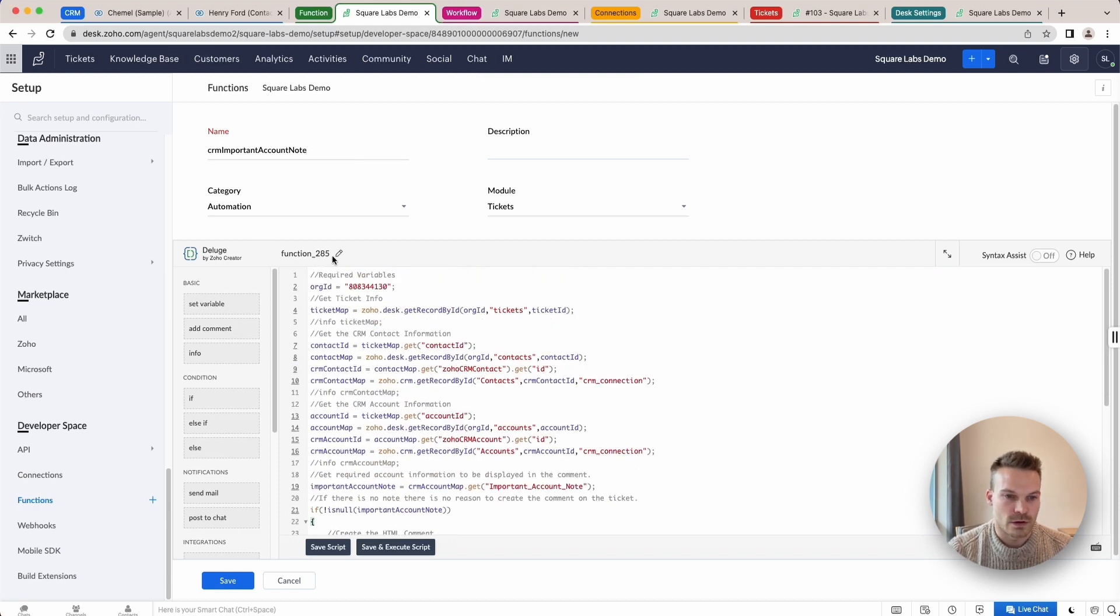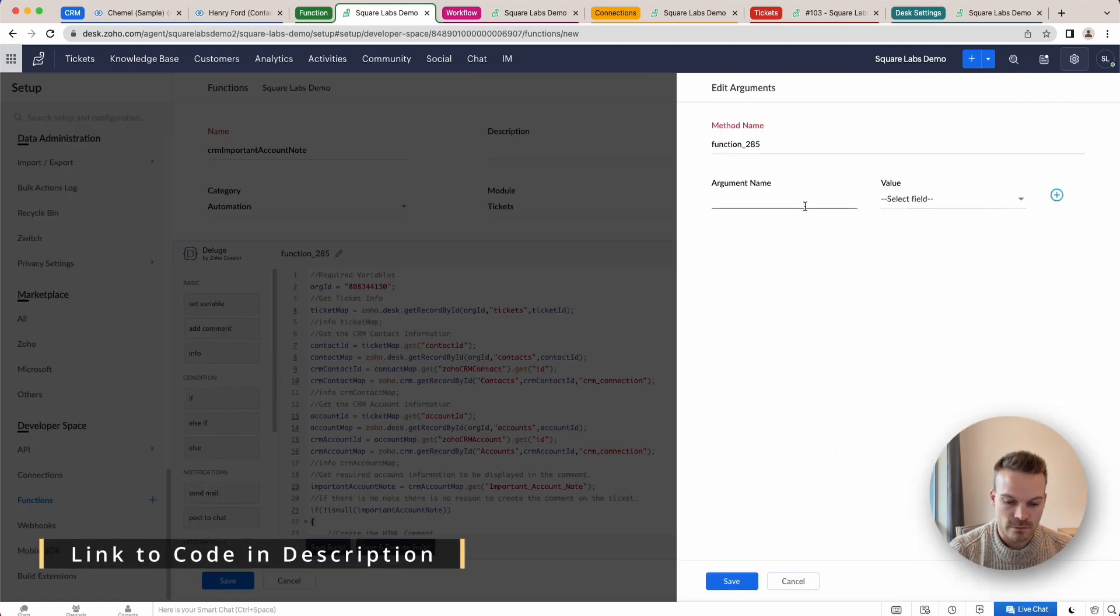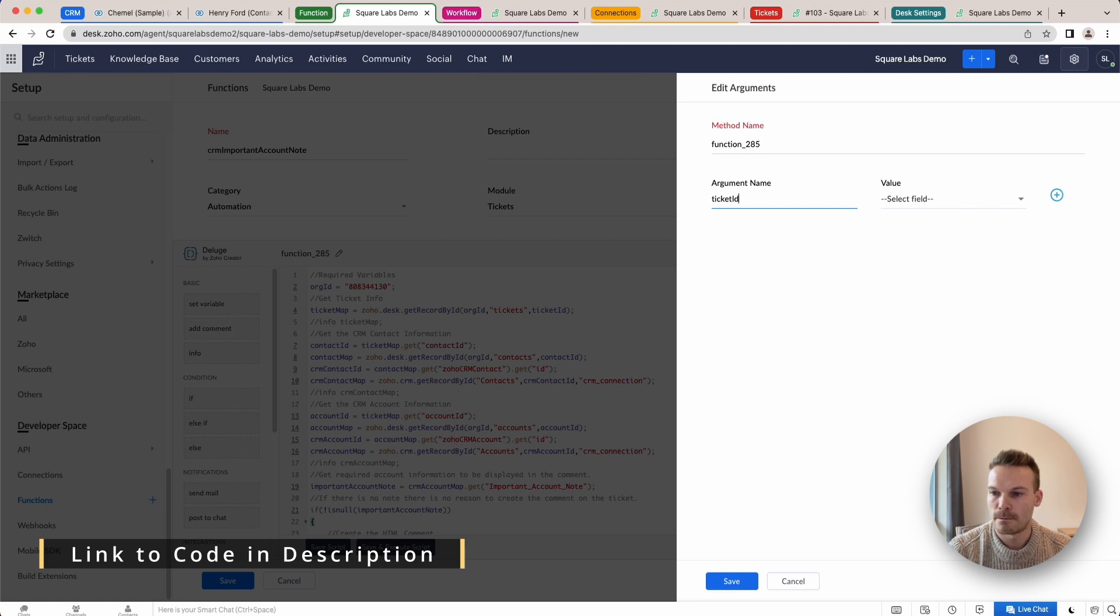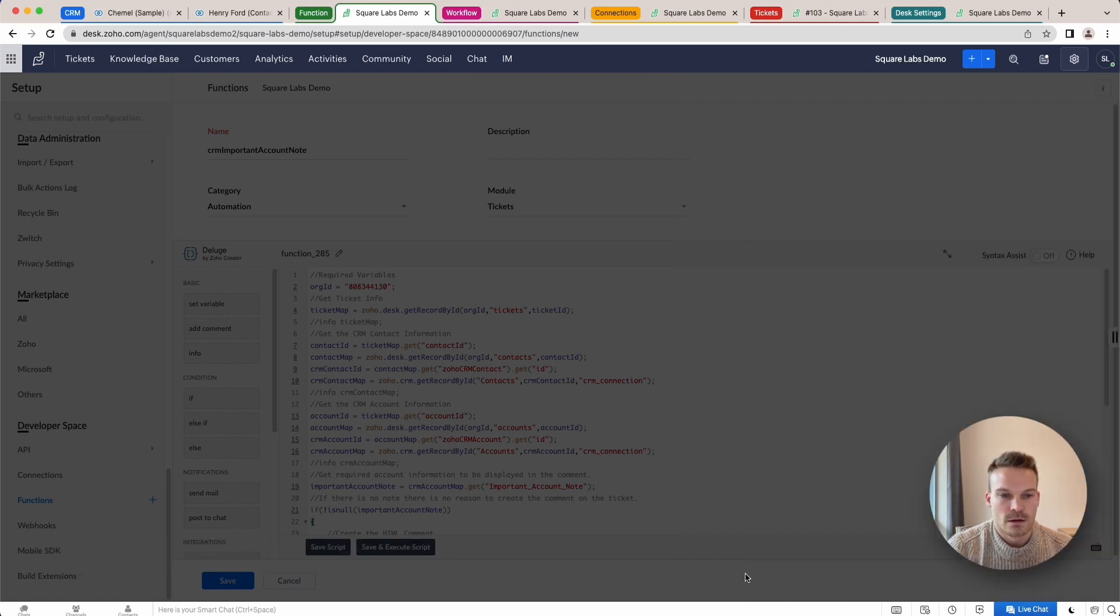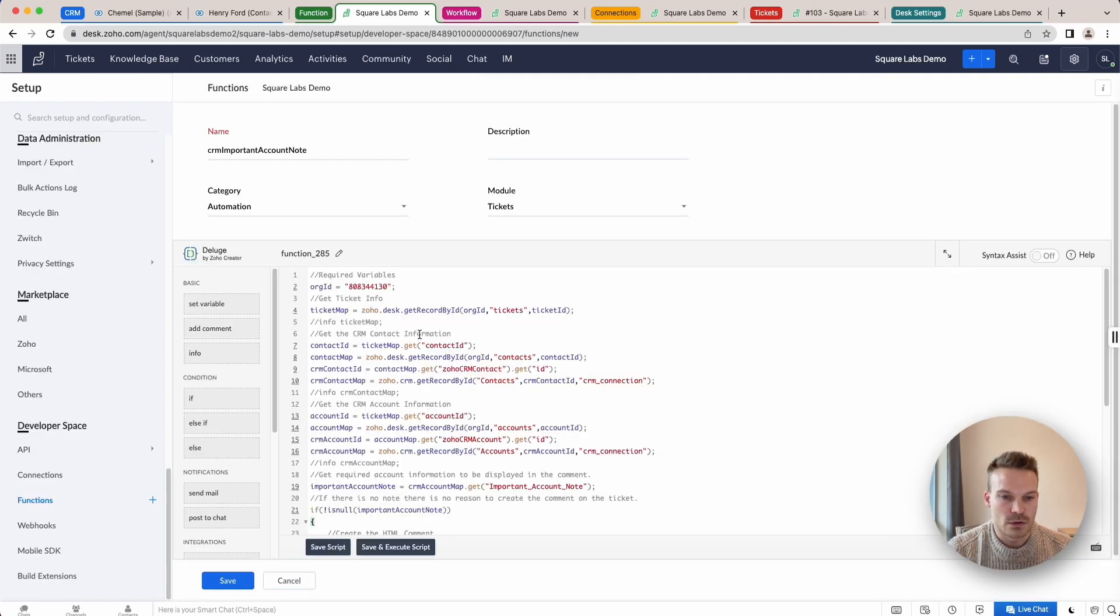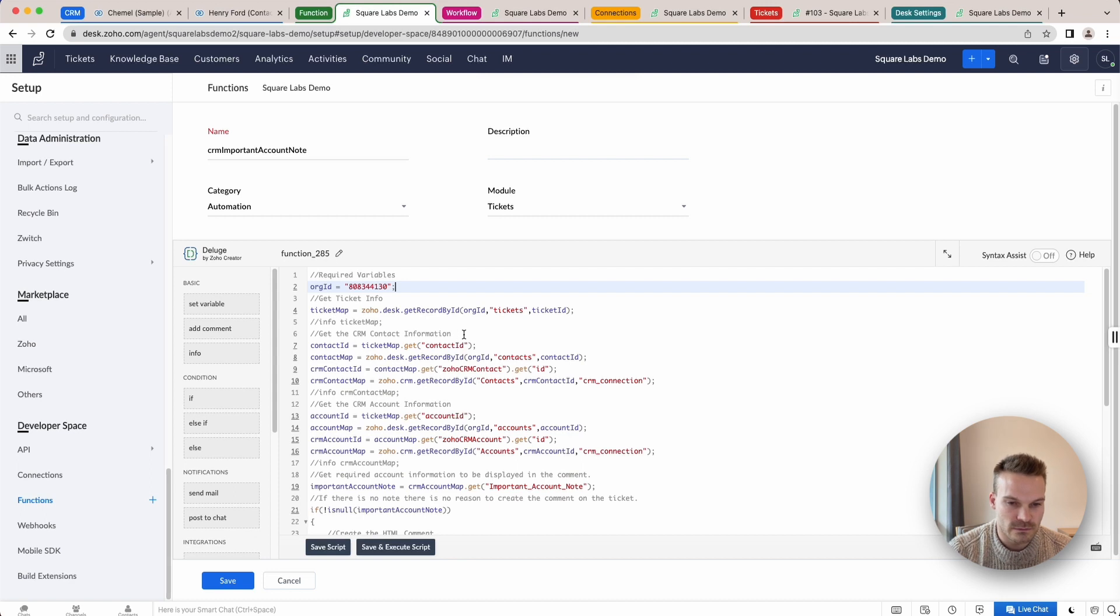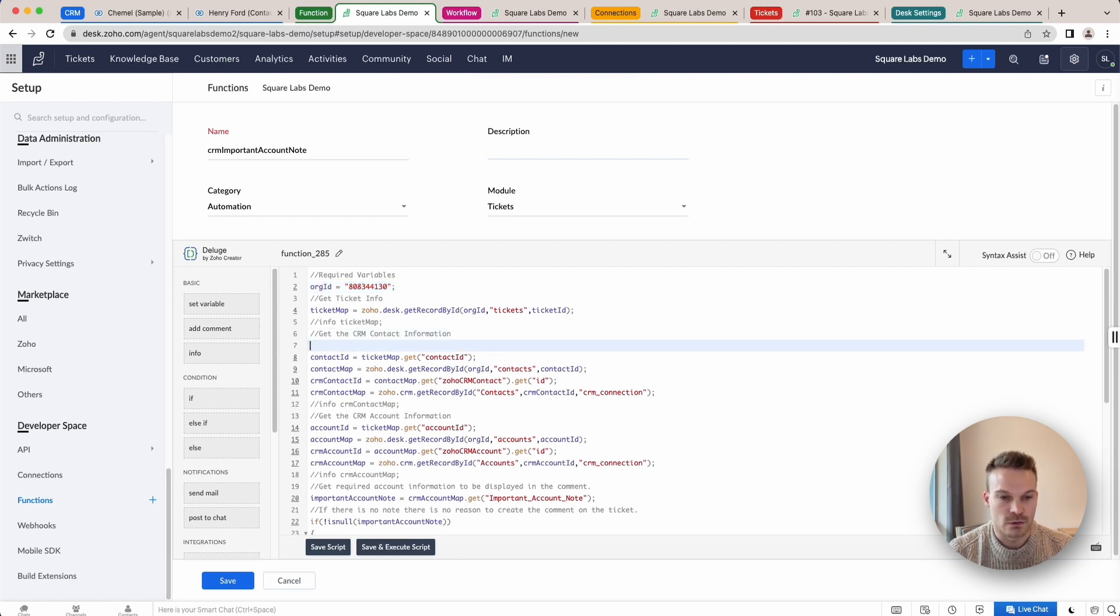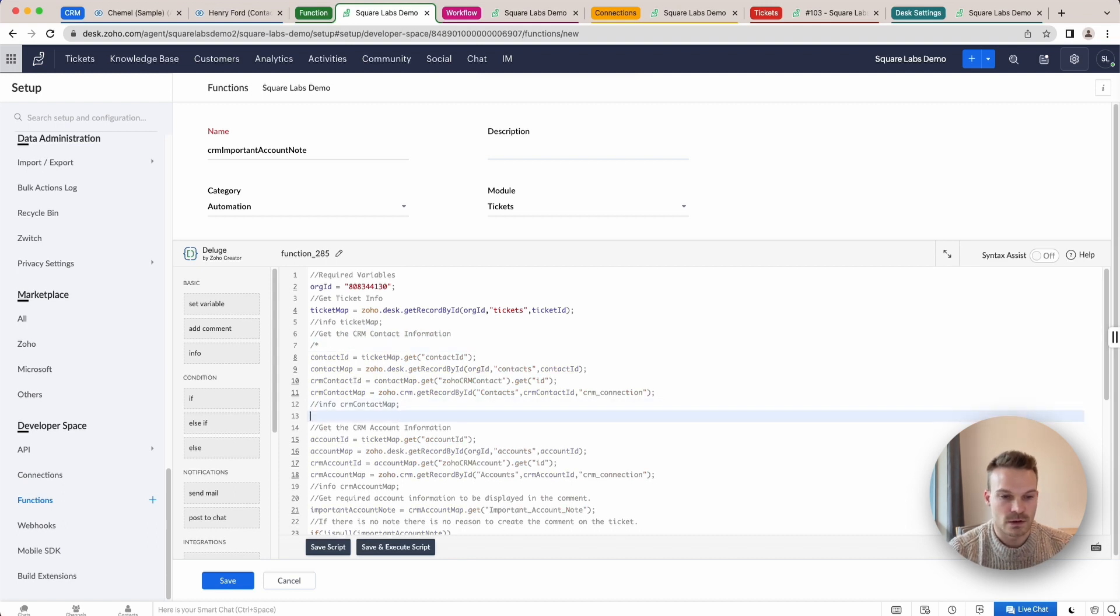I'm going to create an argument for ticket ID. Click save. Paste in your org ID in here. We're going to get the information from the ticket. We can get Zoho CRM contact information if we need. However, in this one, for example, I don't actually need that because I'm not using the contacts information. So I'm going to remove that for the moment.